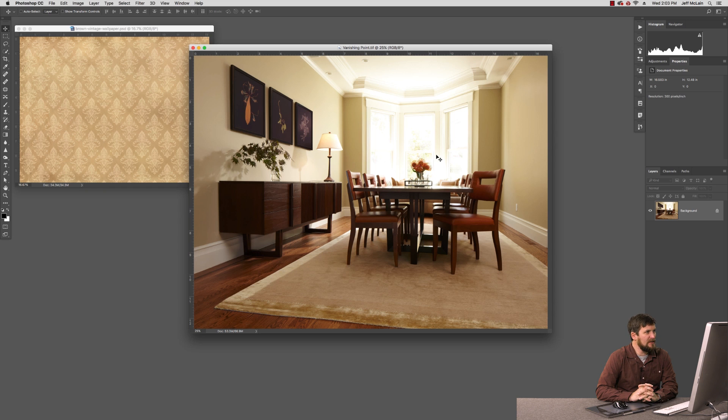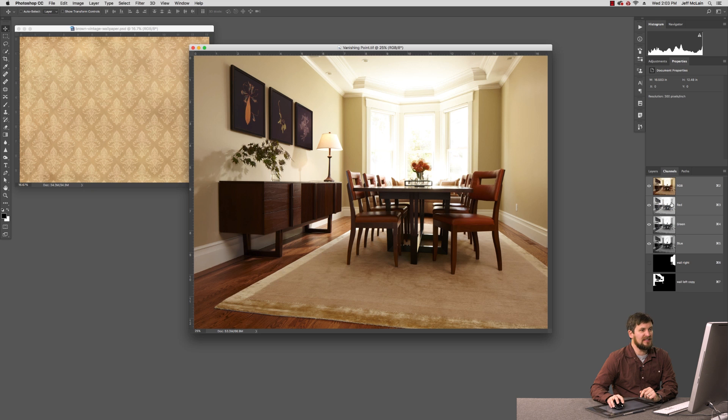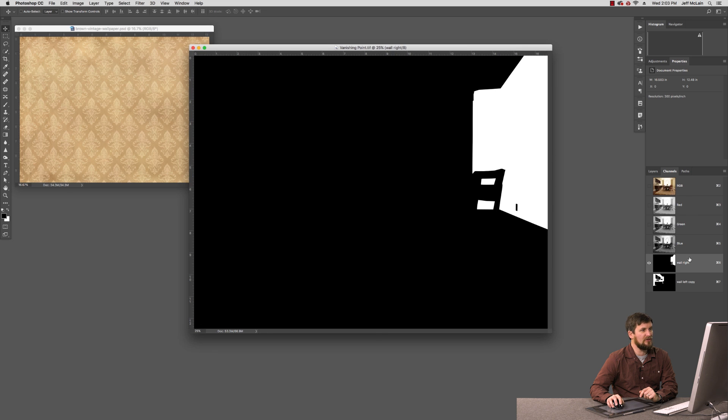So the first thing we need really is a selection of the wall on the left and a selection of the wall on the right. I've done most of the heavy lifting already. You can see I've got a channel selection of my wall on the left and one on the wall on the right.